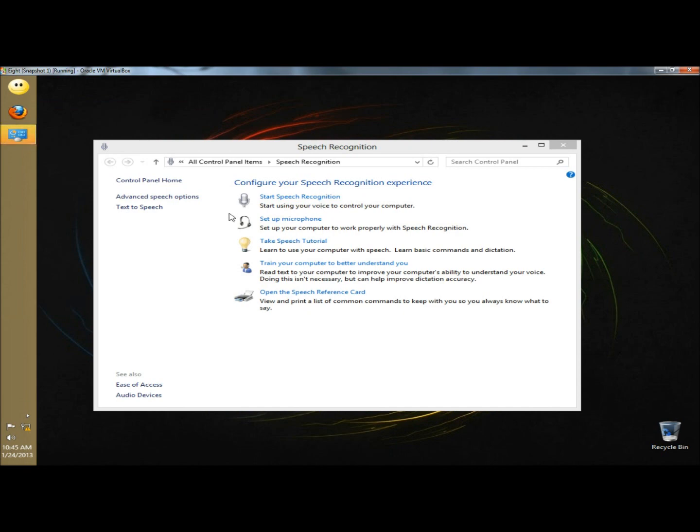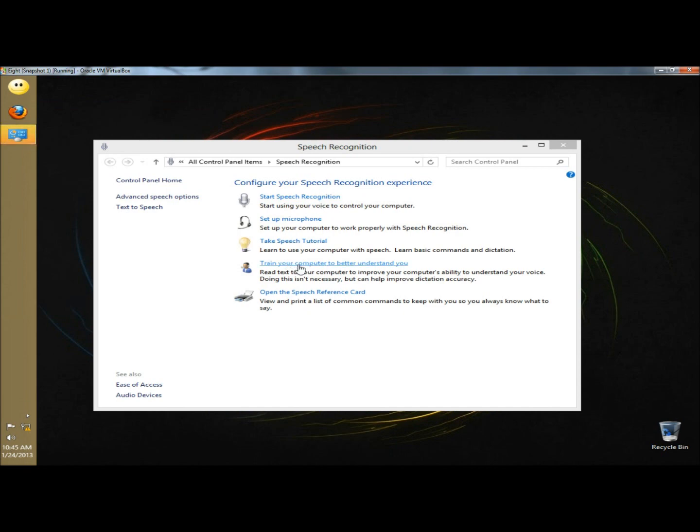I always start by going to train your computer to better understand you. Here it says, by listening to you read aloud to the computer, speech recognition learns how you speak. Before I begin, I'm just going to show a couple of the sentences, and then I'm going to pause the video because this takes around 3 to 5 minutes to complete.